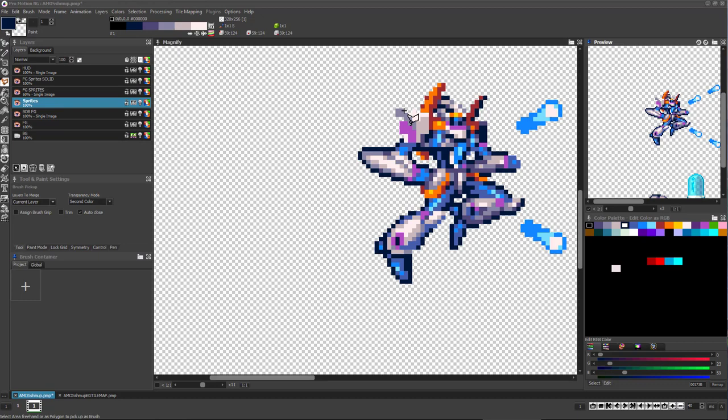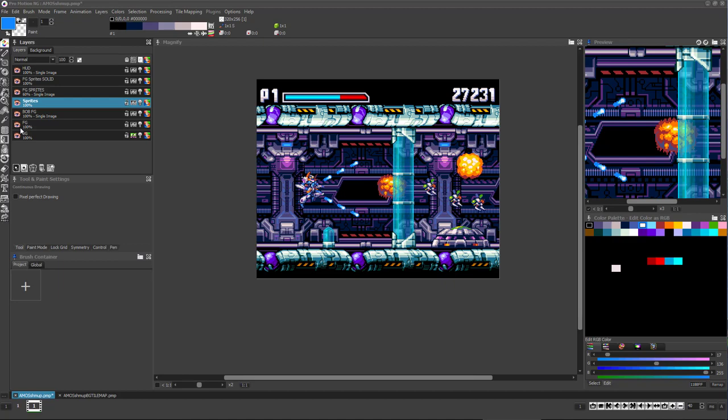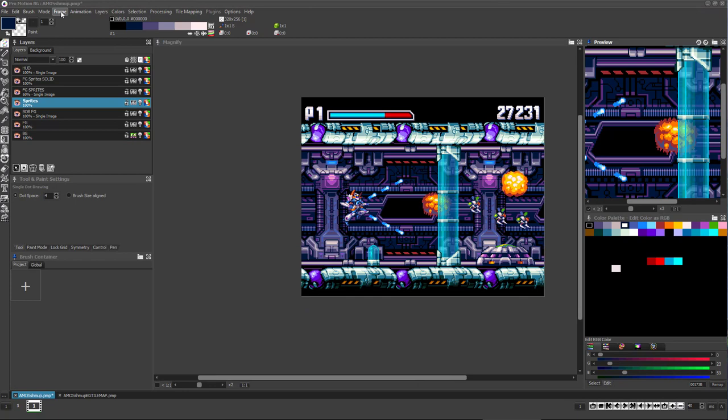Be sure to work in separate layers for each element of the mock-up such as HUD, background layers, and the character and effect sprites.